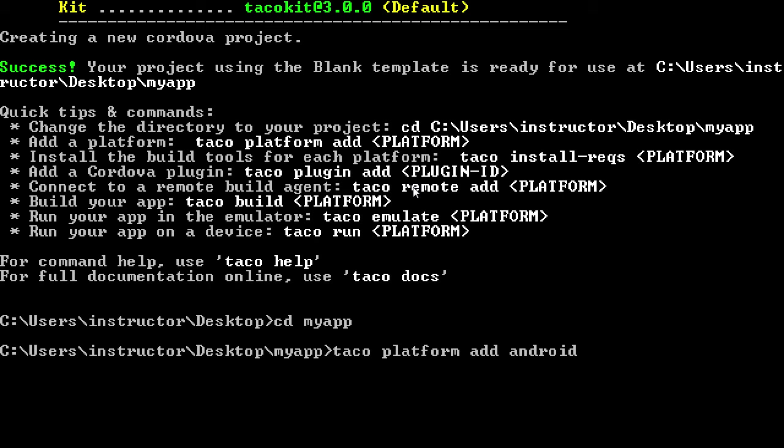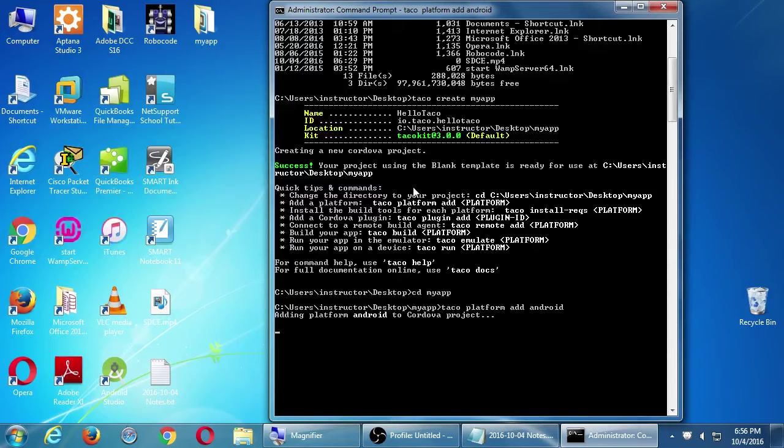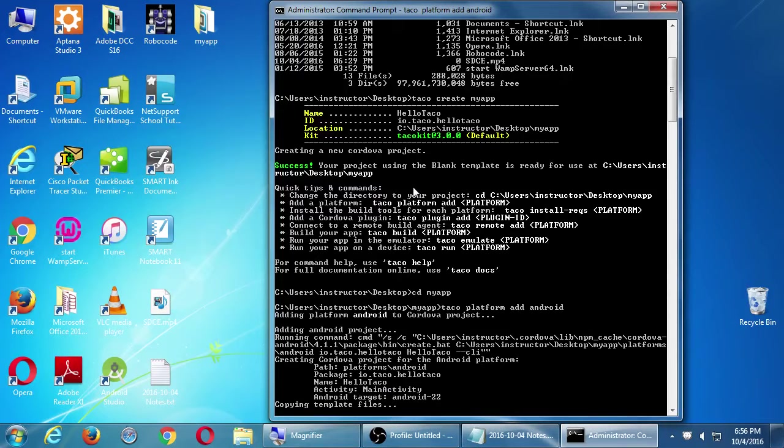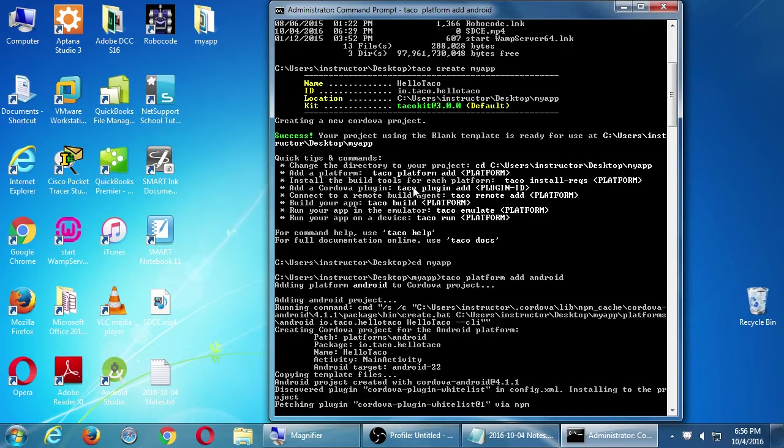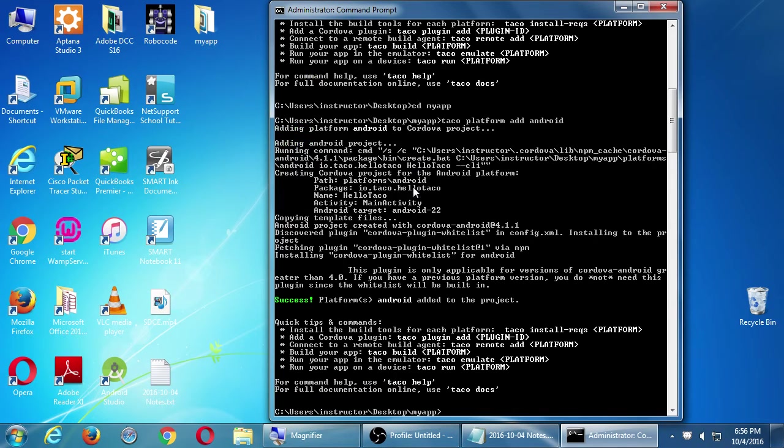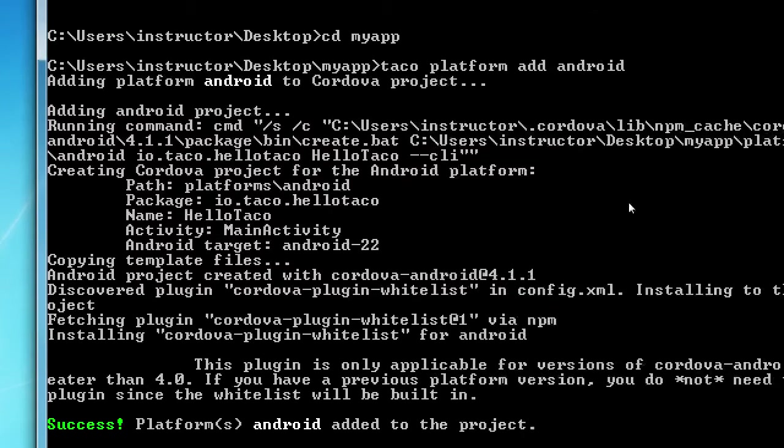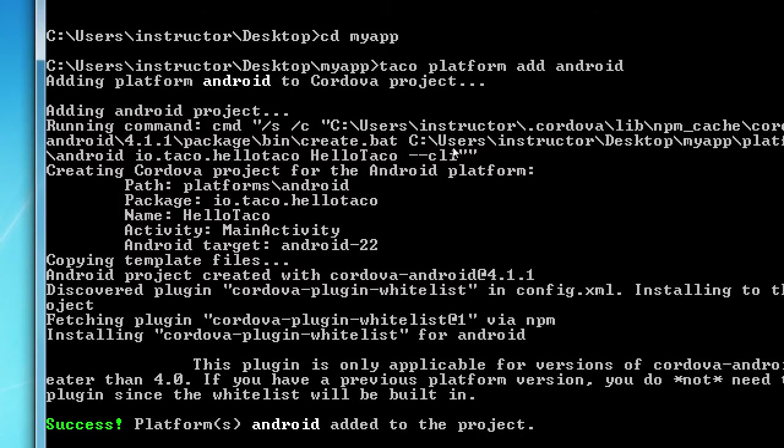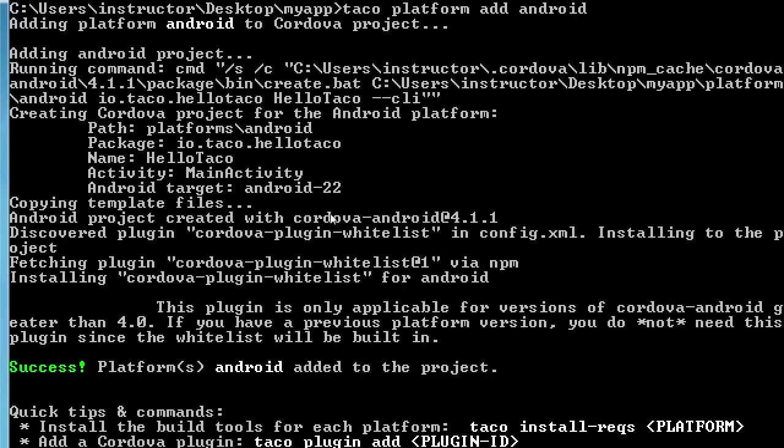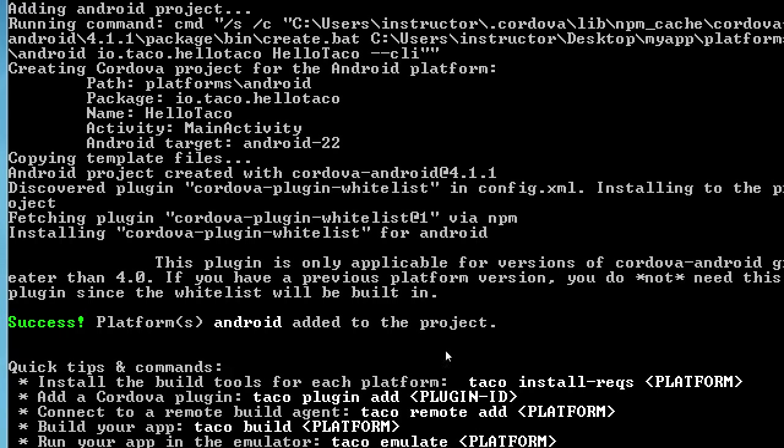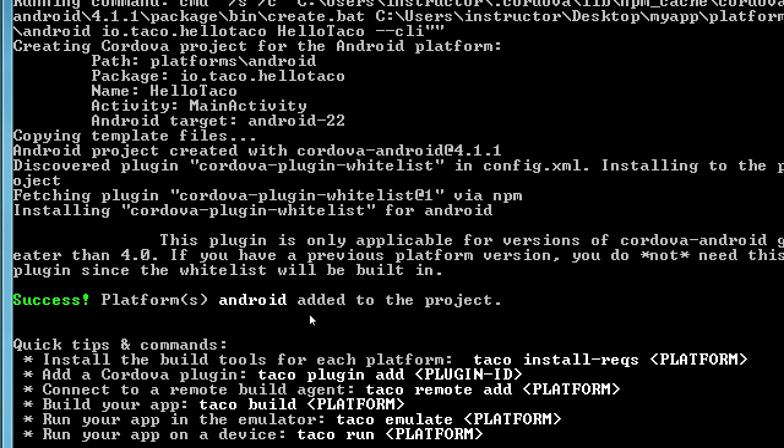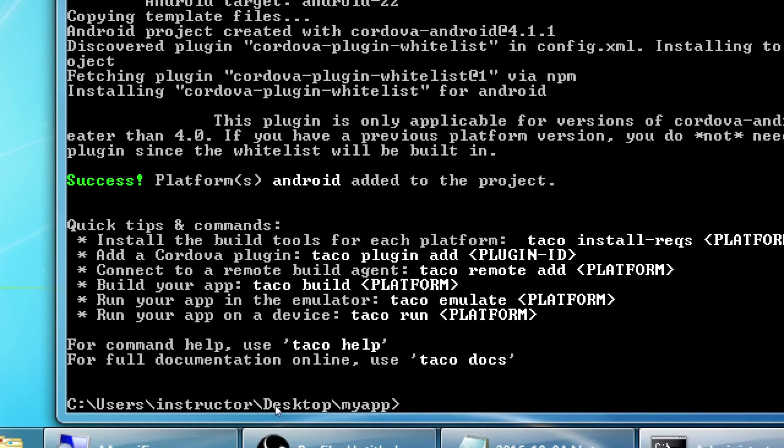It'll do some processing. It'll connect over to the Cordova mothership. It'll download some software. It might take a moment. The very first time you do it, subsequent times would be faster. You're going to get this feedback, which looks like a lot of gibberish. You get a bunch of feedback. And then success platform android added. We created a blank project. We told it it's about to be an android project.